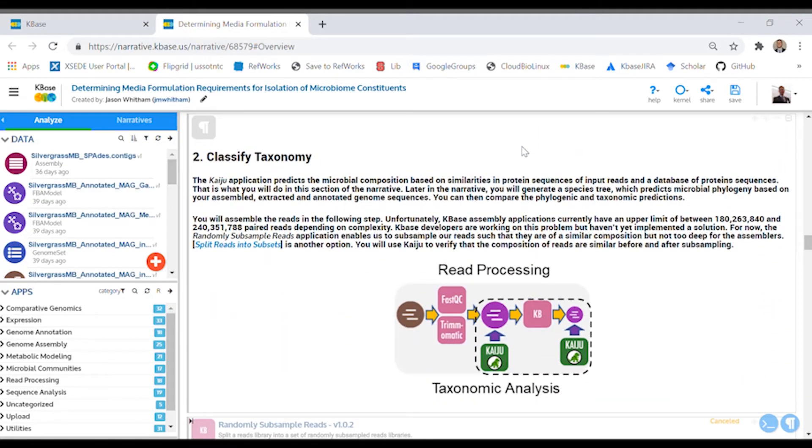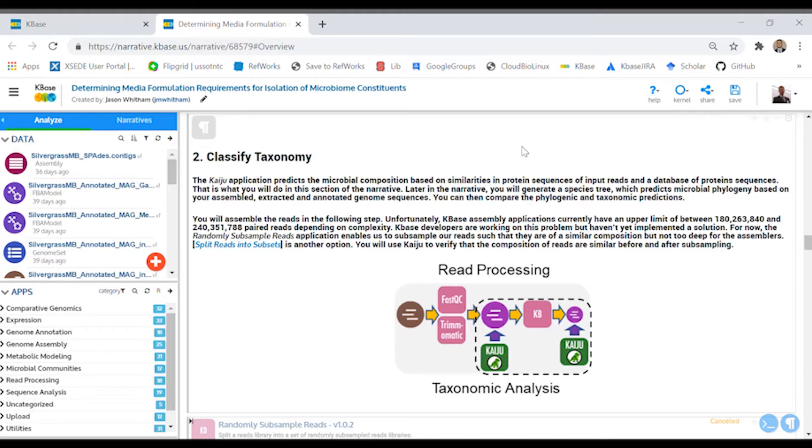Next, you'll evaluate the taxonomy of reads in your dataset, because the following step, assembly, is very computationally intensive and there's a limited amount of computer power you can access in KBase. You'll need to randomly subsample your reads so your assembly job doesn't fail. After you subsample and before you assemble, you'll want to check that the taxonomy of your reads still looks the same as the original dataset.